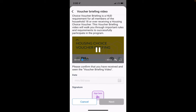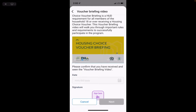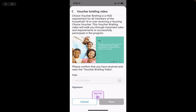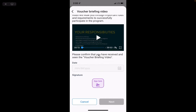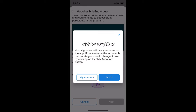It'll run through all the different things that you need. Go ahead and sign it — your name will pop up here. If this name is incorrect, go to My Account and change your name. If it's correct, click Got It.